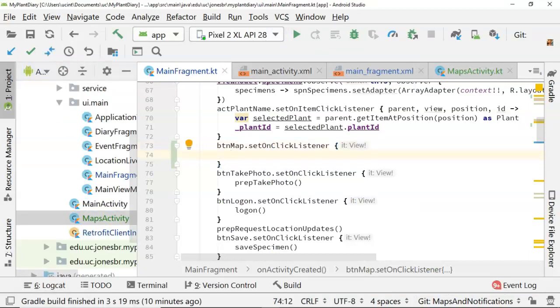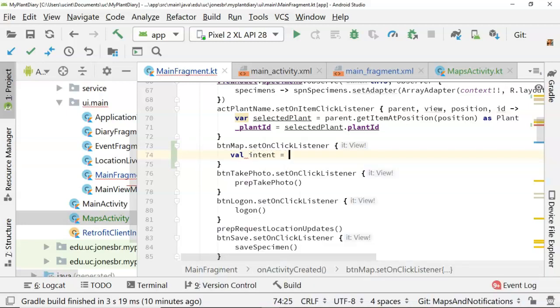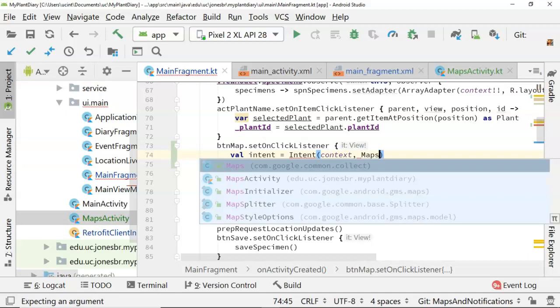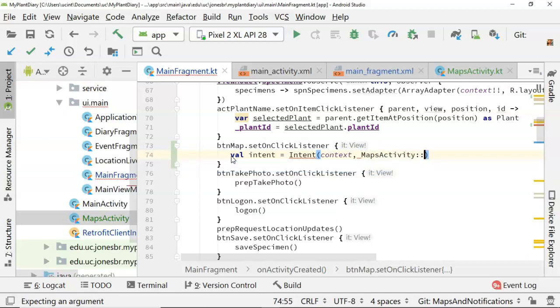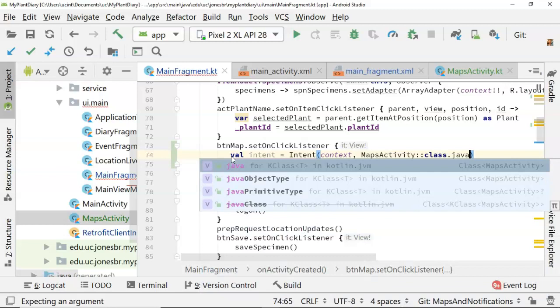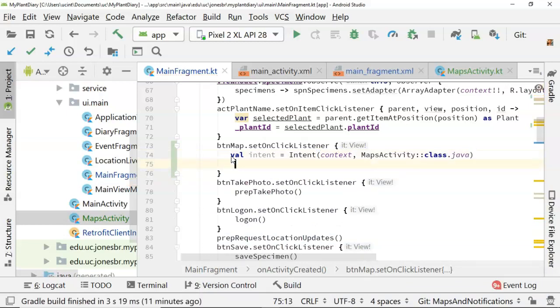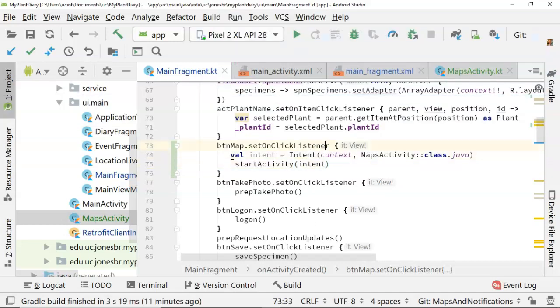That MapsActivity class is the artifact of that. So what we want is an explicit intent that says we explicitly want to call this MapsActivity. val intent equals intent, and then context. We have to give it a context, and then we have to tell it what explicitly we want to open. So MapsActivity colon colon class.java, which is how we explicitly identify that Maps type. And then we simply say startActivity, and we pass in that intent, and that's how we start that up.